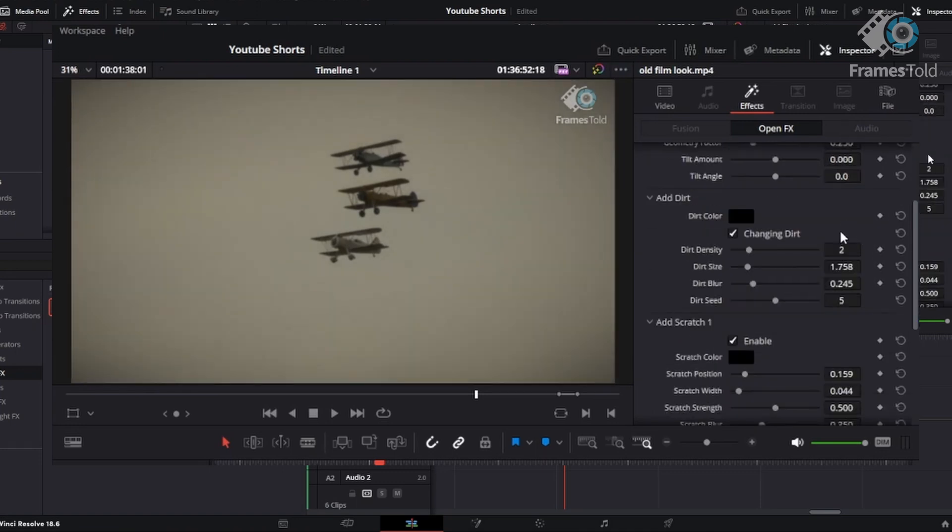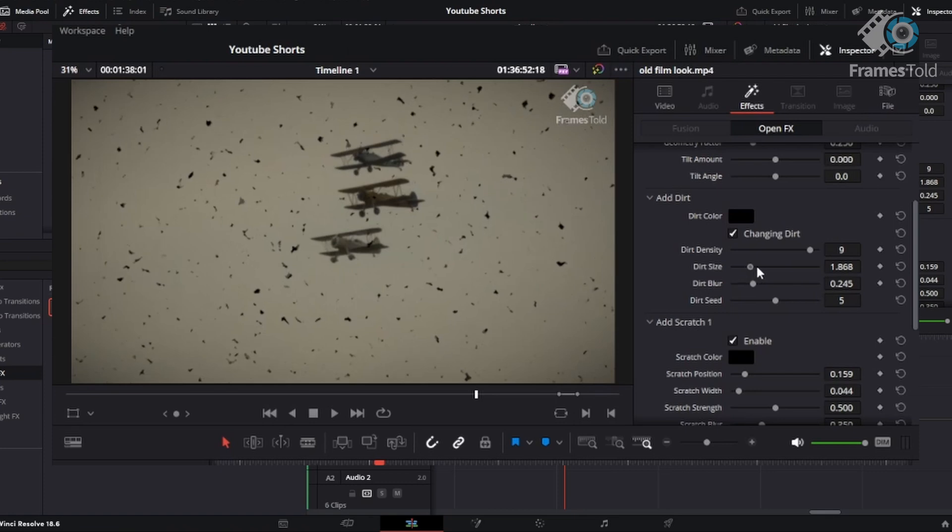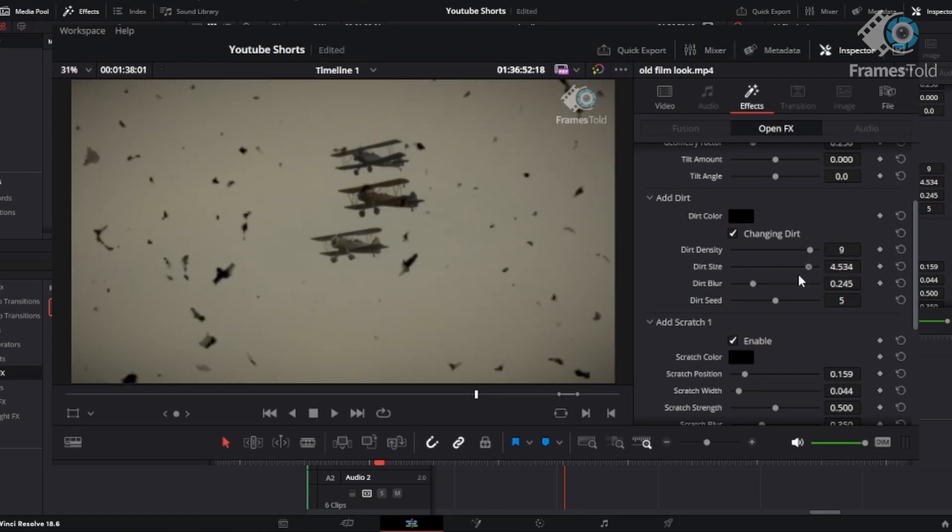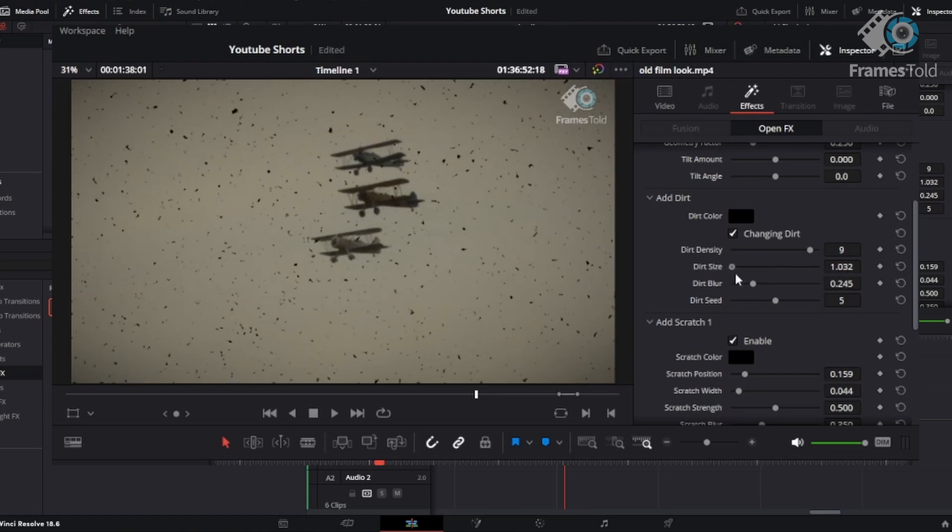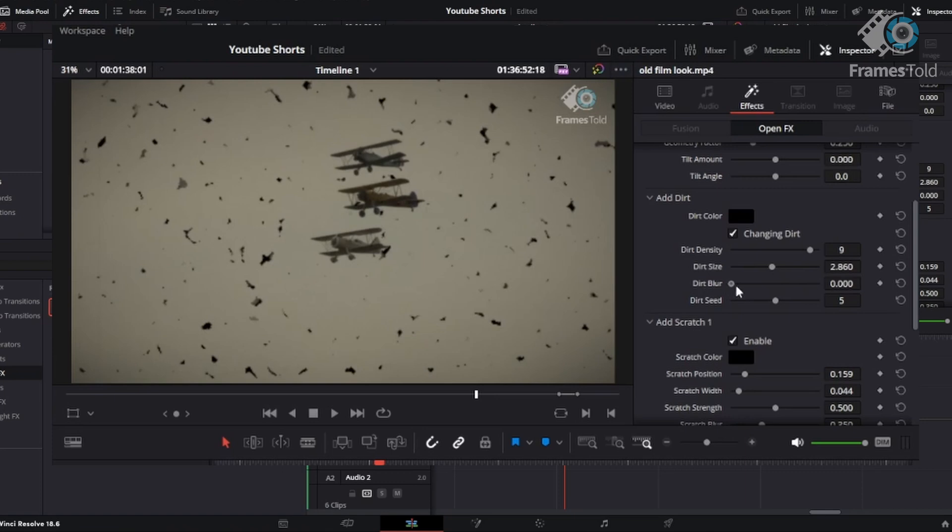The big ones are going to be how to add dirt and add scratch on the video. So if you notice here, the dirt density is not too large, but if we can click on this, we bring it, so it's pretty obvious. You can make the dirt size larger or smaller. You can blur the dirt out. You can do a lot here to make it look exactly how you'd like it to play out.